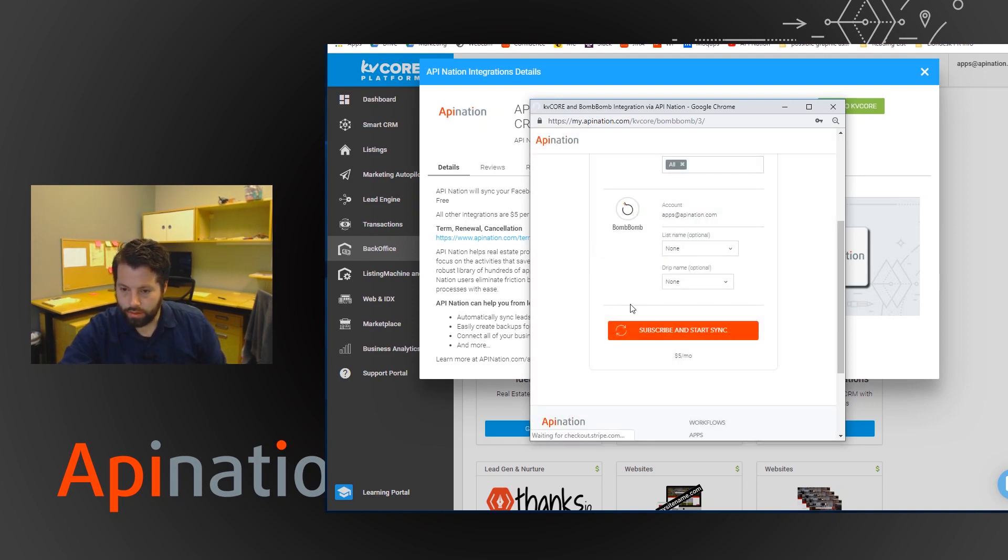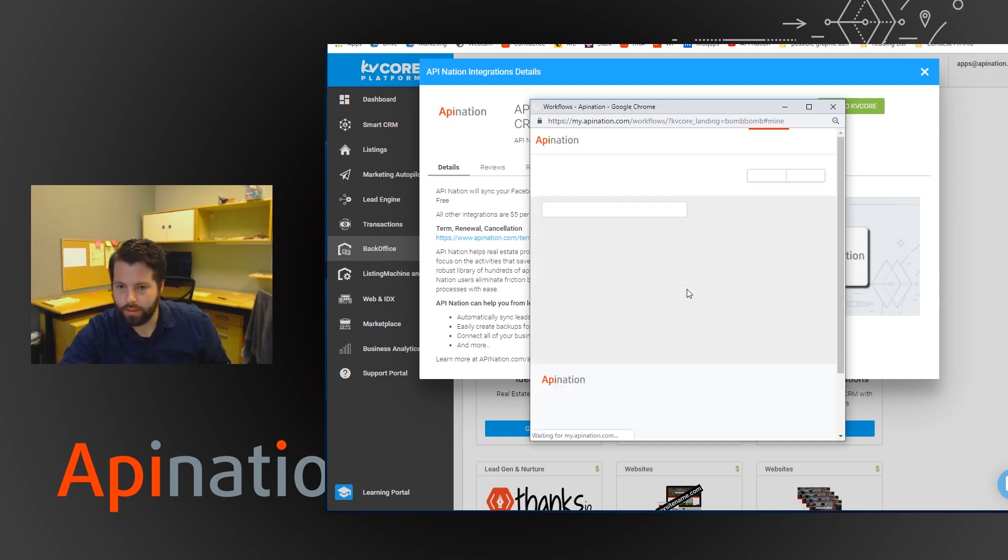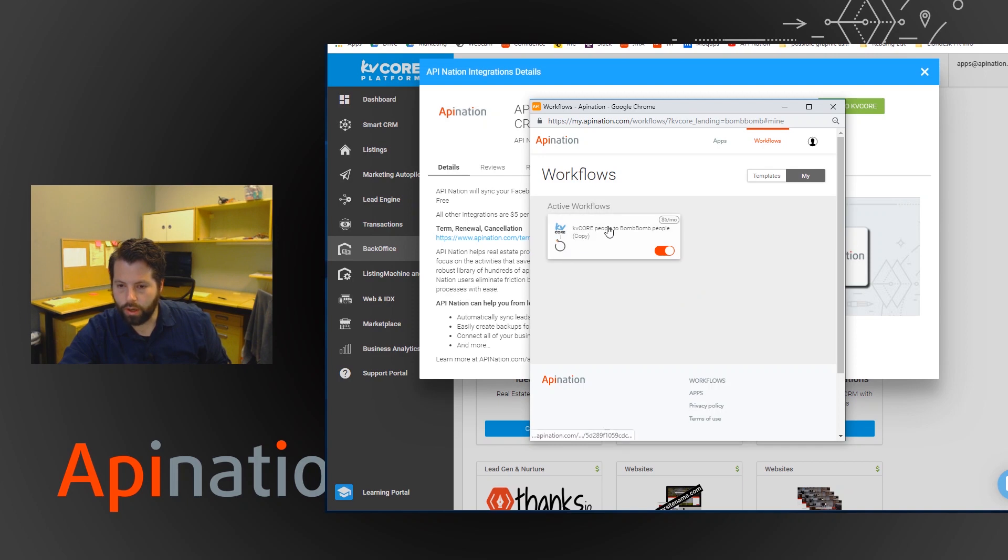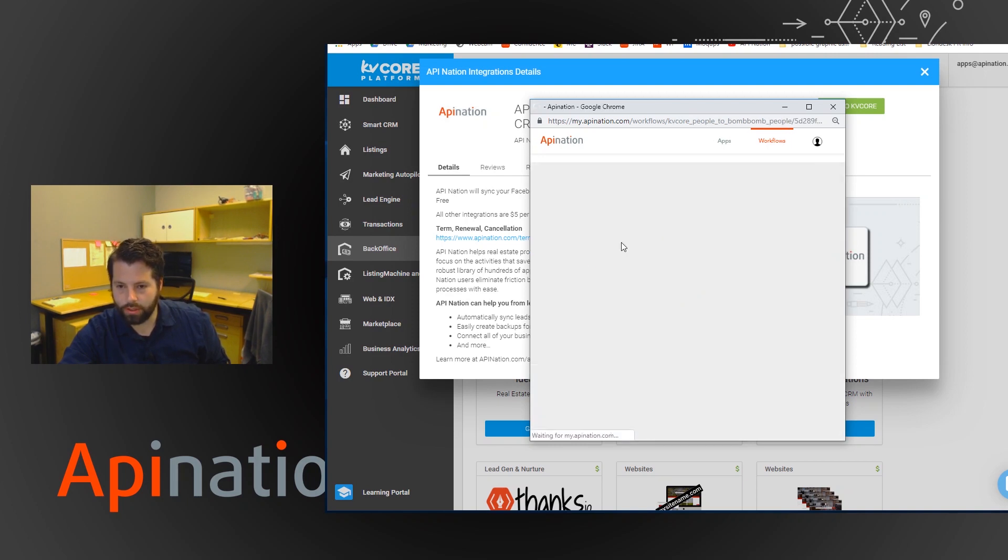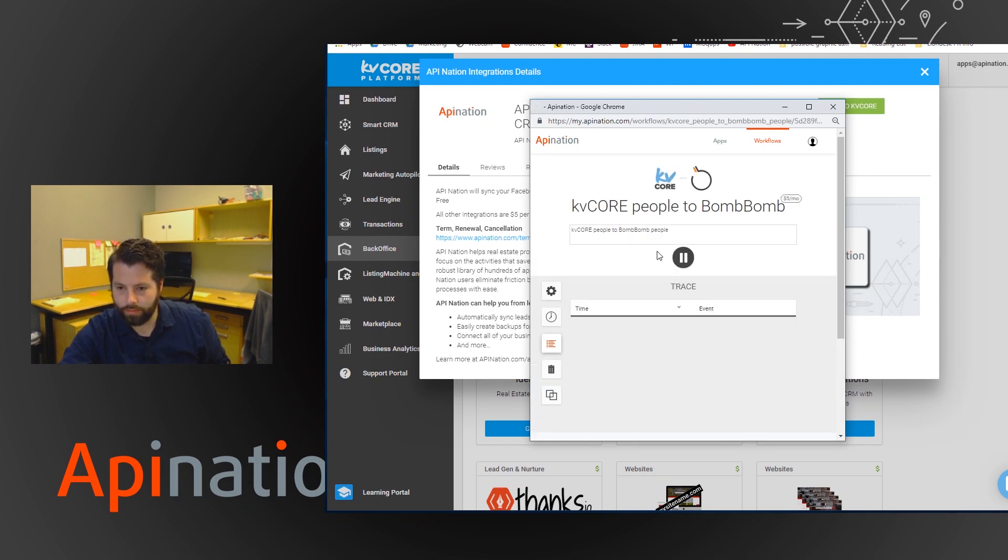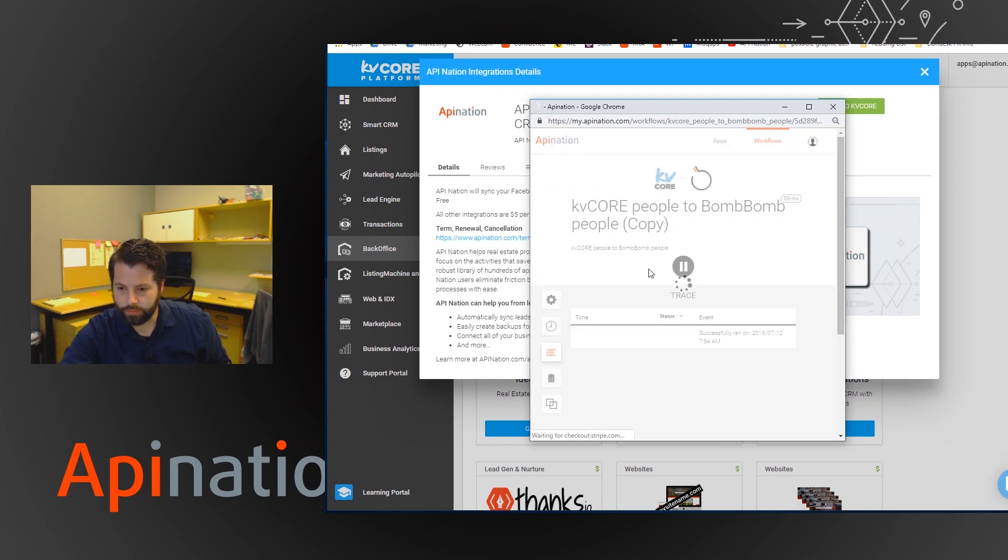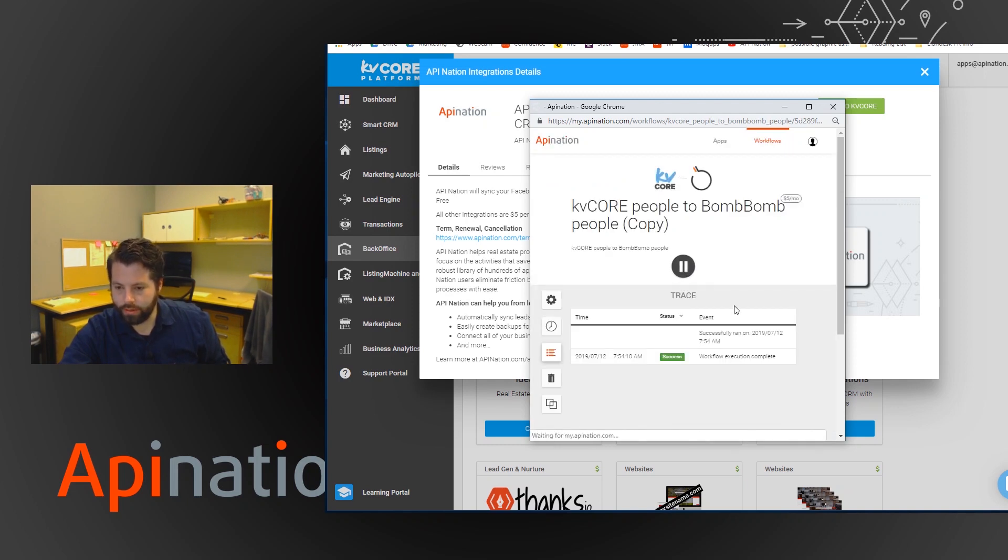You'll just hit subscribe and start sync. And there we go. The workflow is up and running. If you want to take a look at it you can just click on it. Here's the button if you'd like to pause it. But it looks like it's running. It's running great.